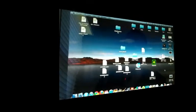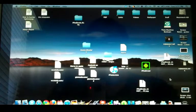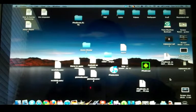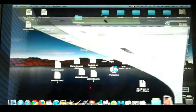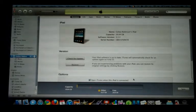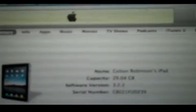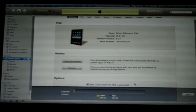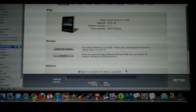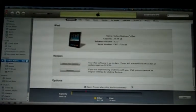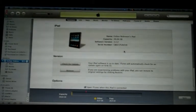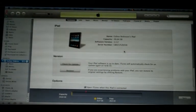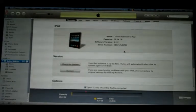Once you have edited the host file, you are going to want to open iTunes, just like this. As you can see, my iPad is on 3.2.2. And I'm going to restore it back to 3.2.1.